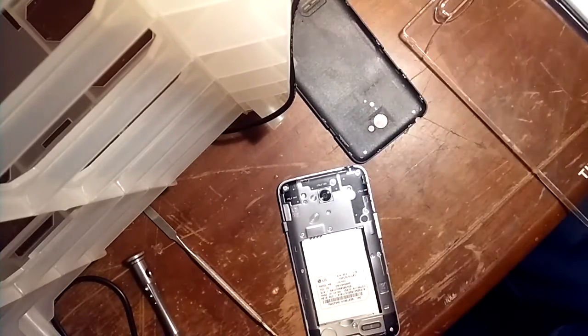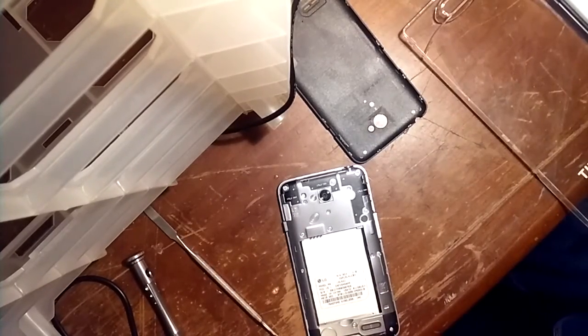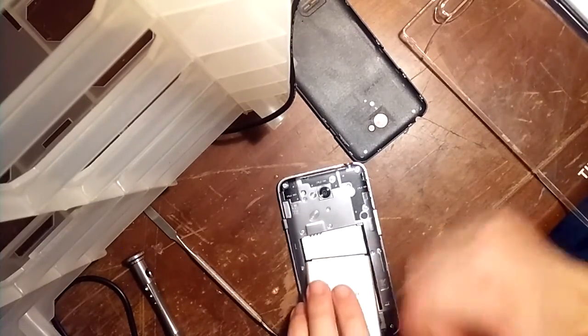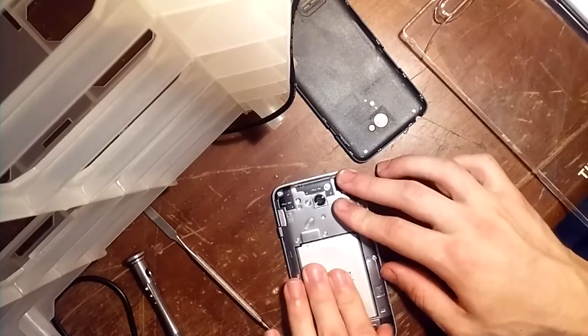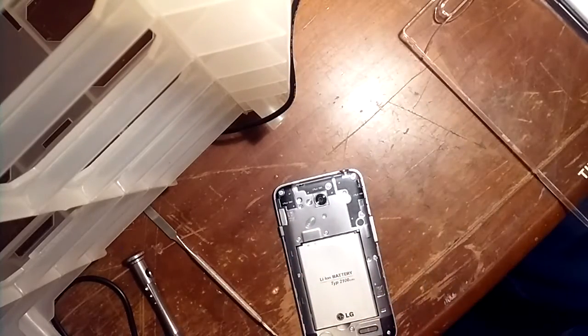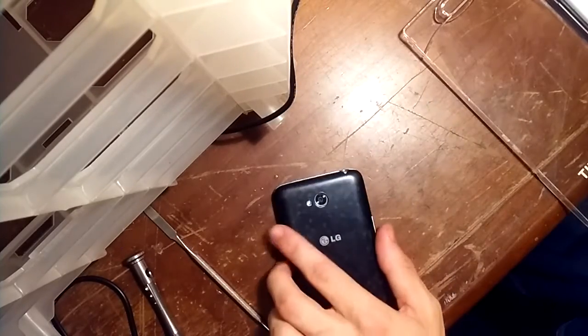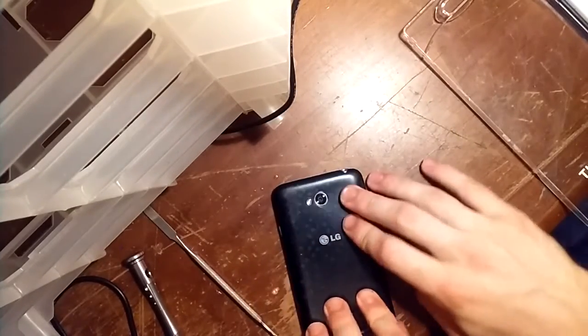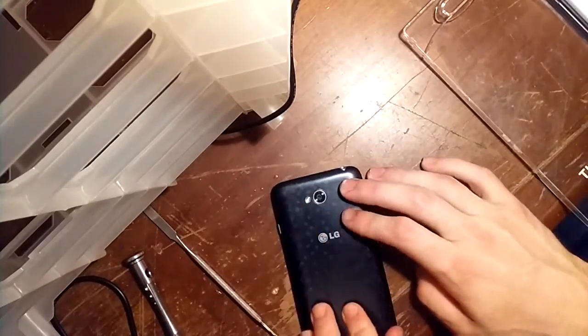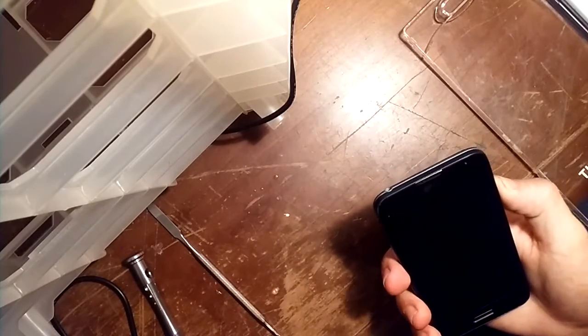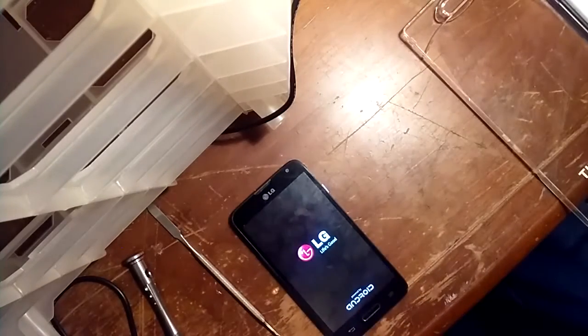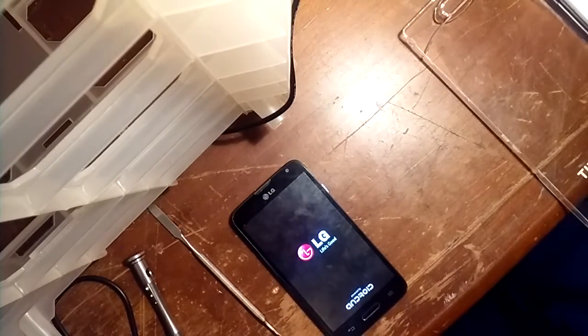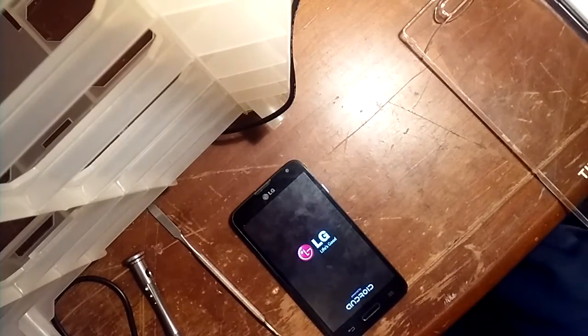So after we got all the screws back in, going to pop the battery back in. Pop whatever SD card or whatever media you had in there. This is not a SIM card phone, so you won't have to worry about that. Hold the power button down. As we can see, the phone boots right back up.